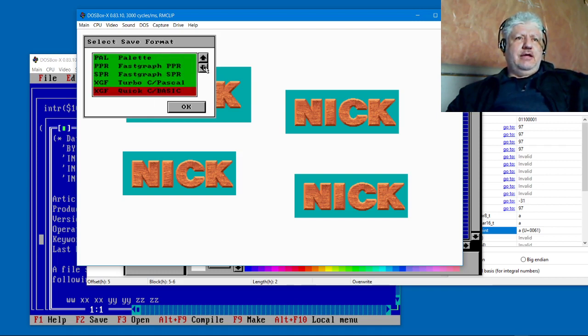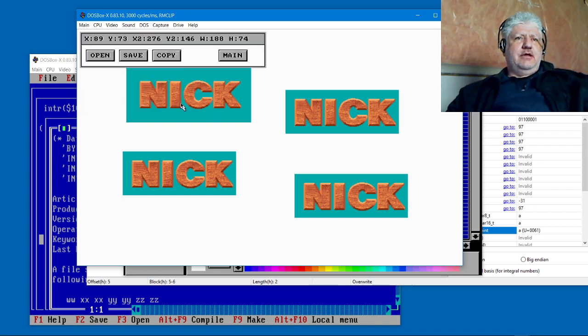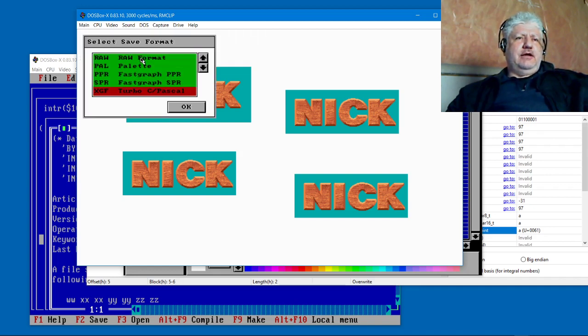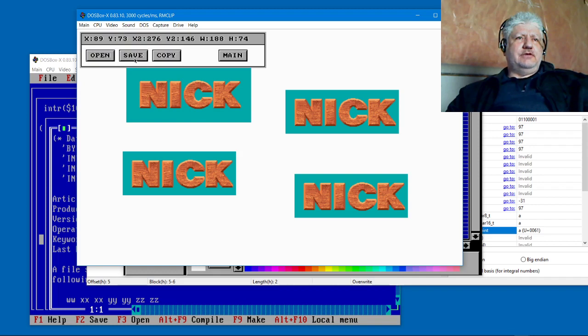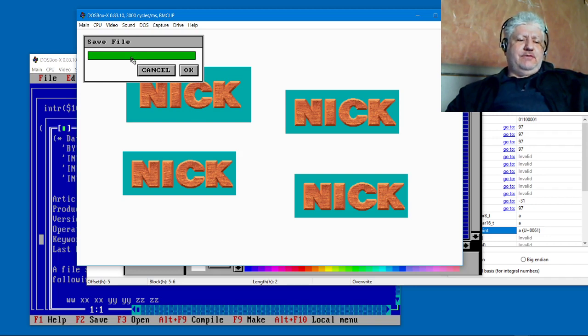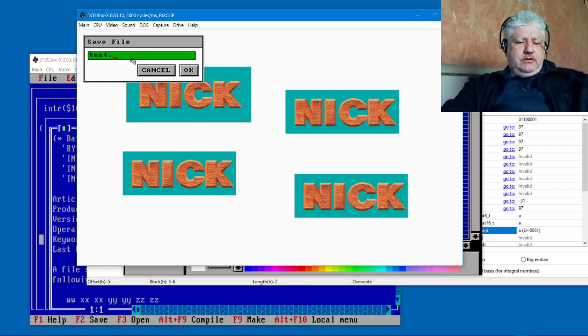I can save it using the same format as the icon editor, plus a few more. Let's choose the Turbo Pascal version. Just like you did in RasterMaster, you can do it here as well. It's a little tricky with the saving—you have to right-click to select the format but normal click to save the file. So test.xgf.